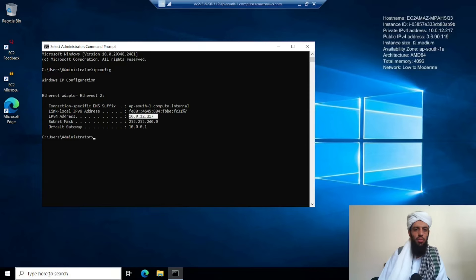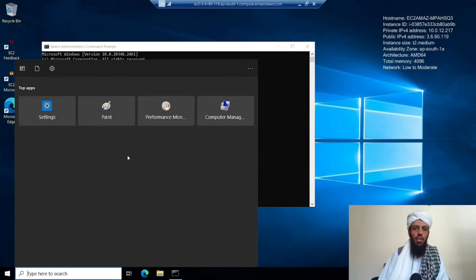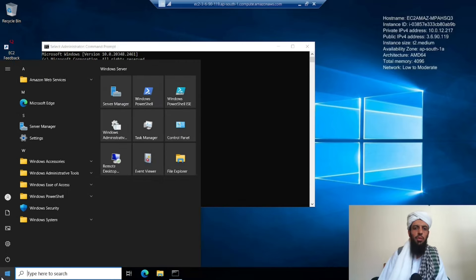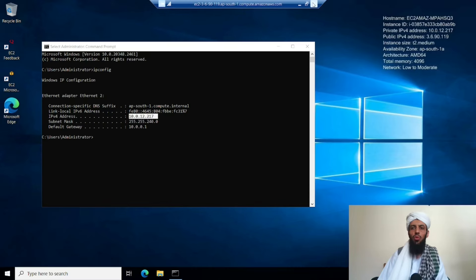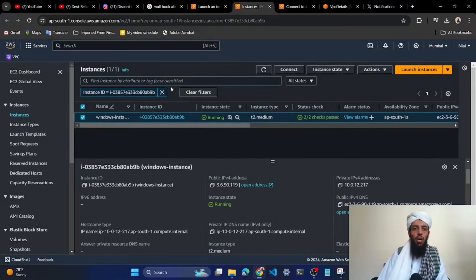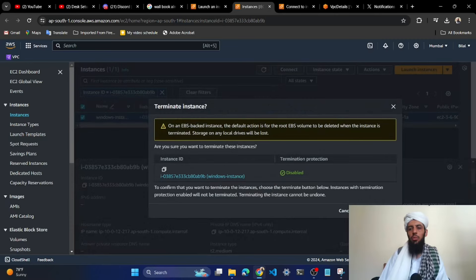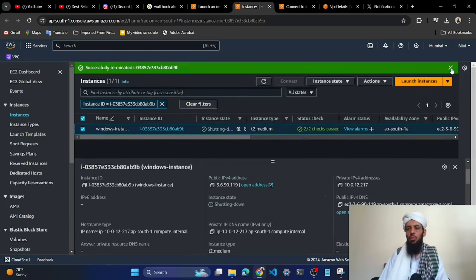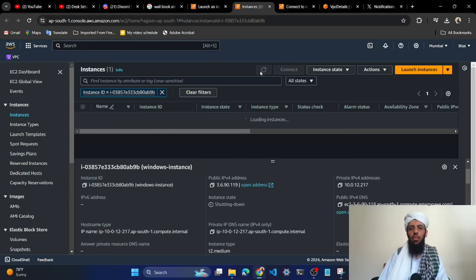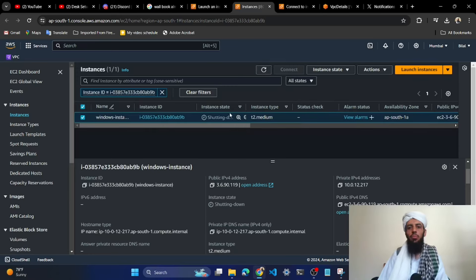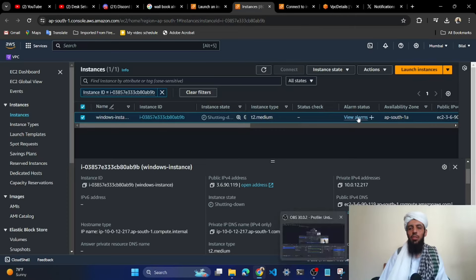You can work on this Windows instance, open files in it — currently there are not many files present, but you get the idea of how this works. If you want to close it, it will show a disconnection message. I want to terminate this instance as early as possible since it will cost money — it is just for demo purposes. Currently it is shutting down and after some time it will be terminated.